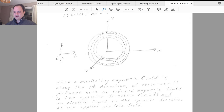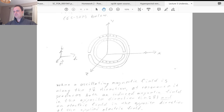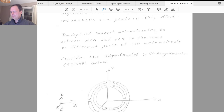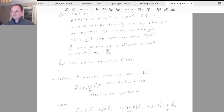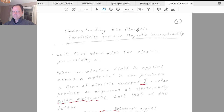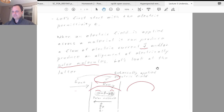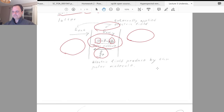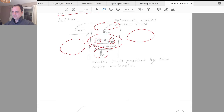We'll get into the equations next time for the regular split ring resonator and the edge-coupled split ring resonator. Today was spent looking at the physics behind the electric permittivity and the magnetic susceptibility. That's it for now — exactly 45 minutes. Take care, everybody, and we'll do another recording later this week.